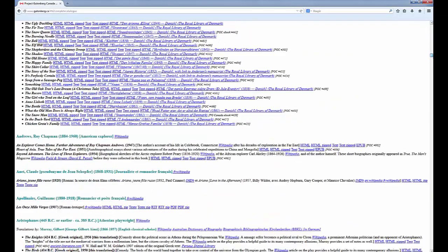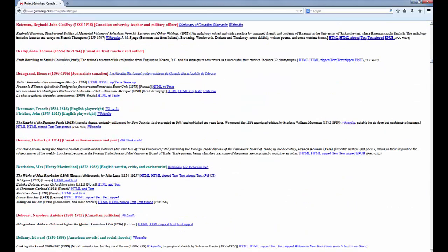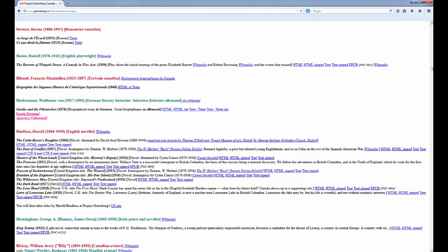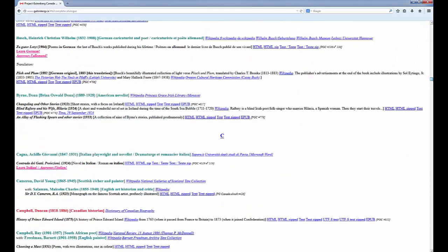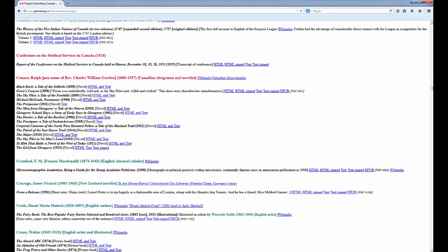Notice that this is the Project Gutenberg Canada site, not the American one. One caveat with public domain materials is that the length of copyright protection varies in different countries. Canada has one of the shorter copyright terms, so if something is in the public domain elsewhere, it most likely also is here. However, something that is in the public domain in Canada could still be protected by copyright in another country. If you are working or publishing internationally, you will need to be aware of this.